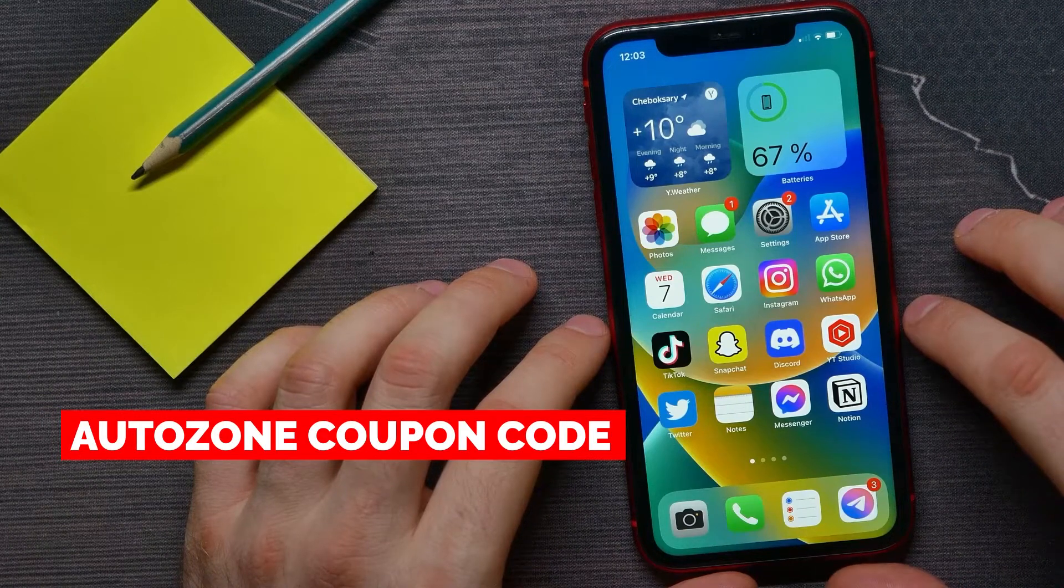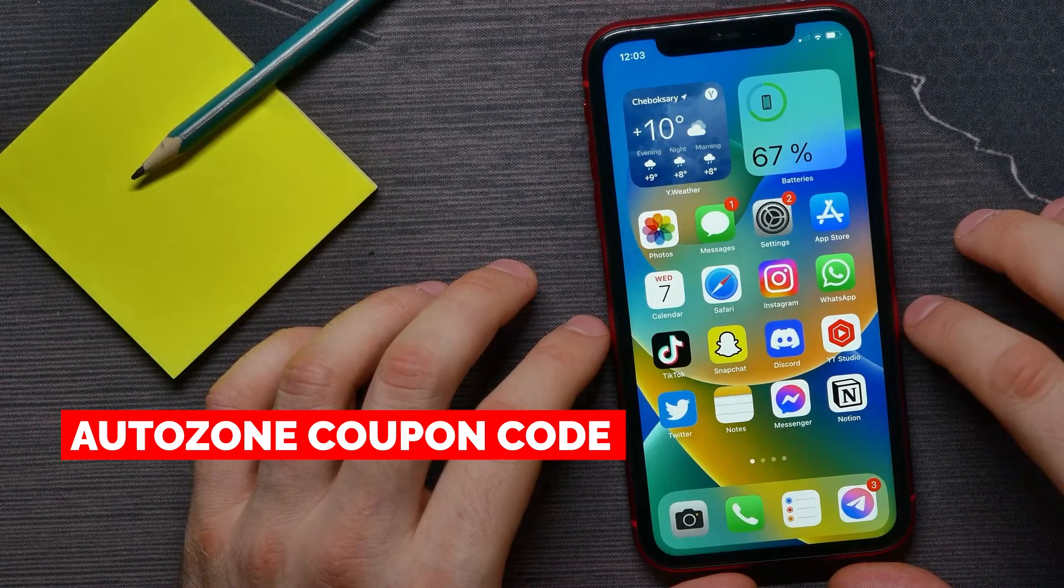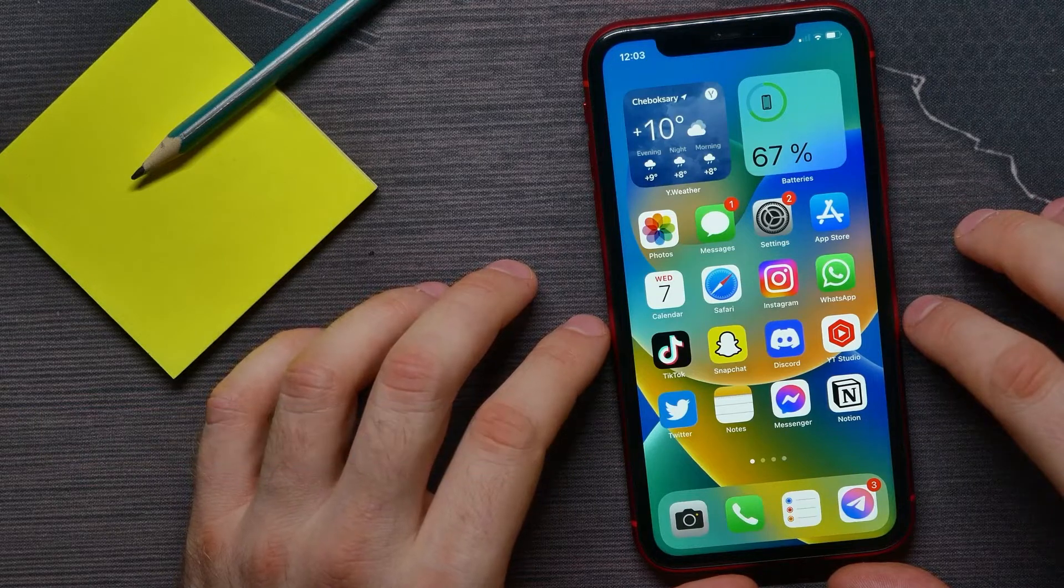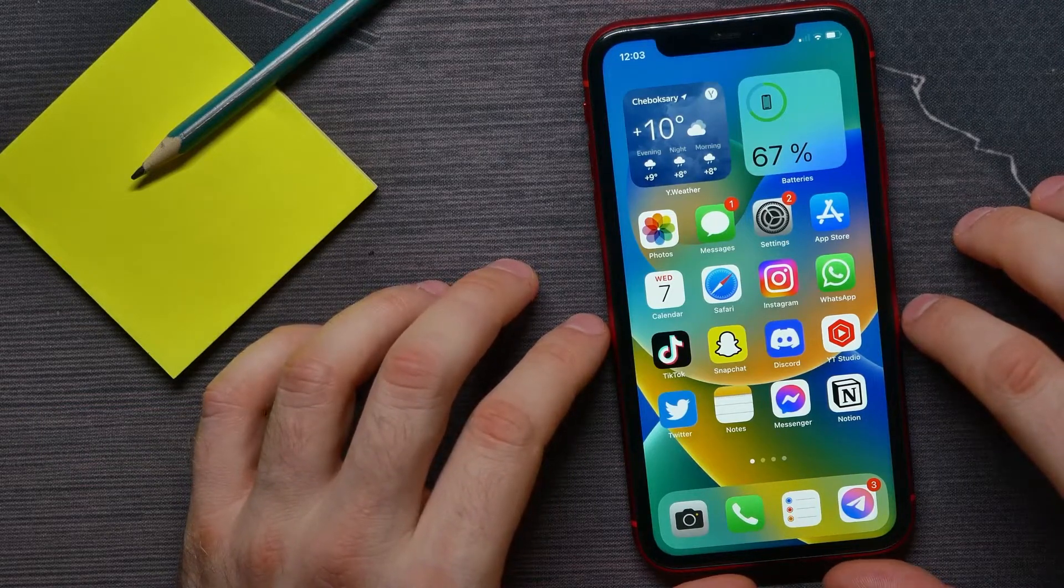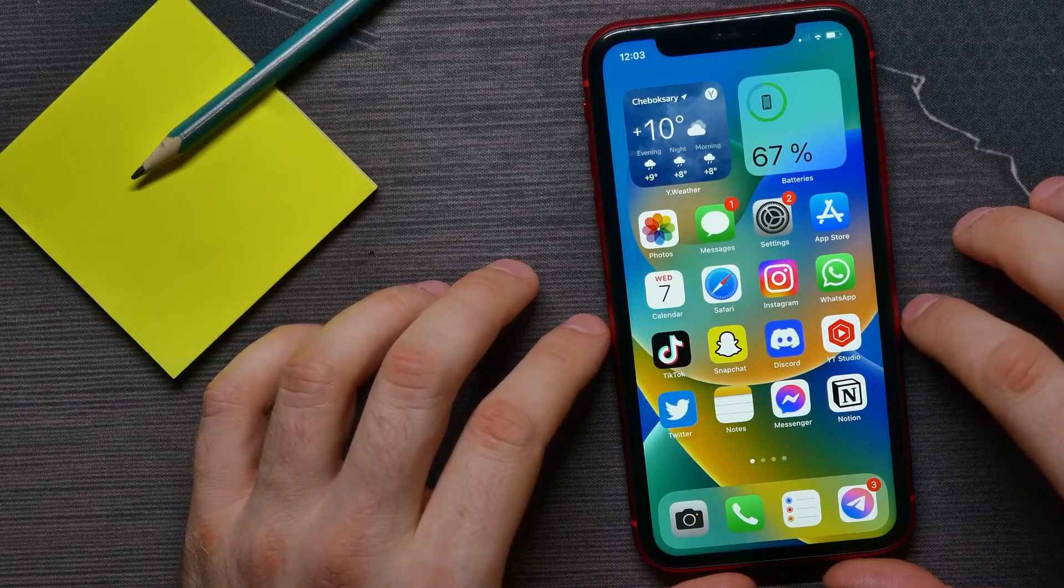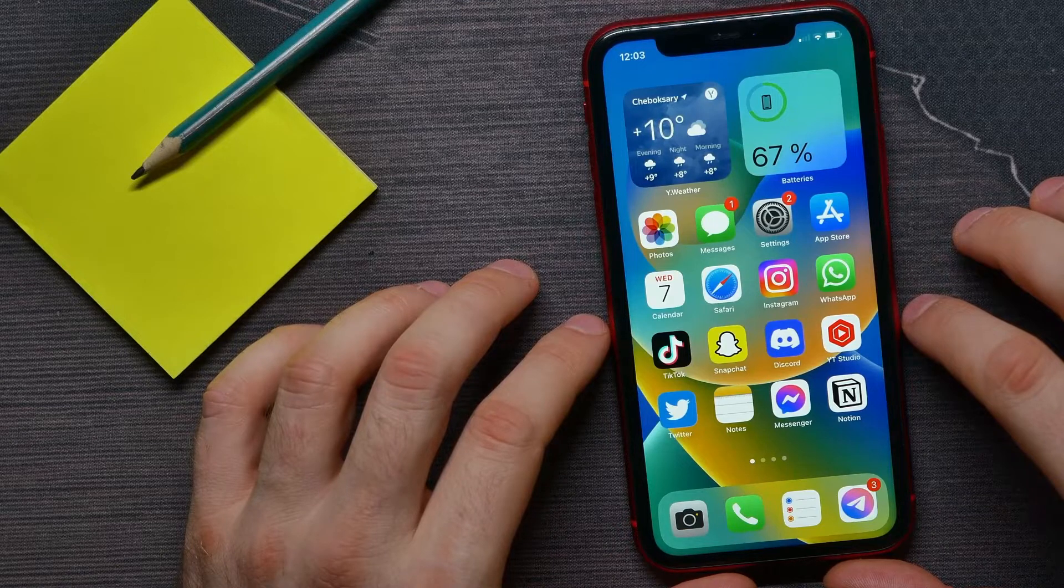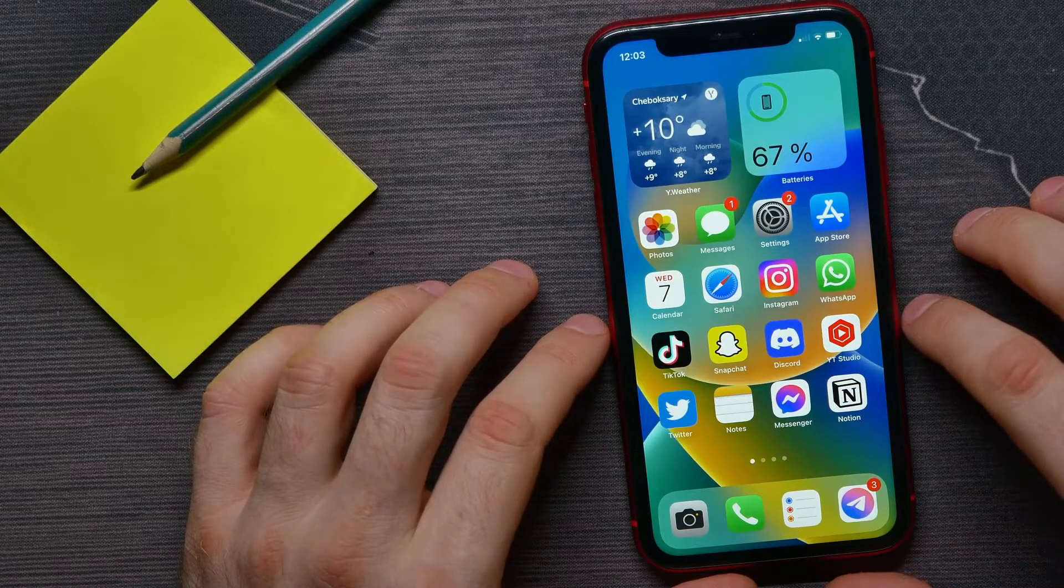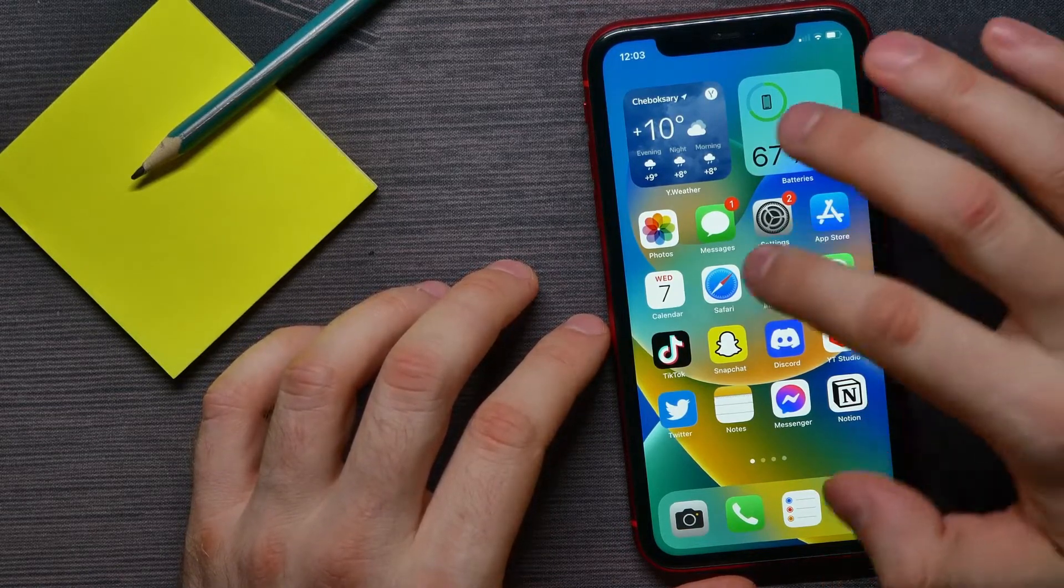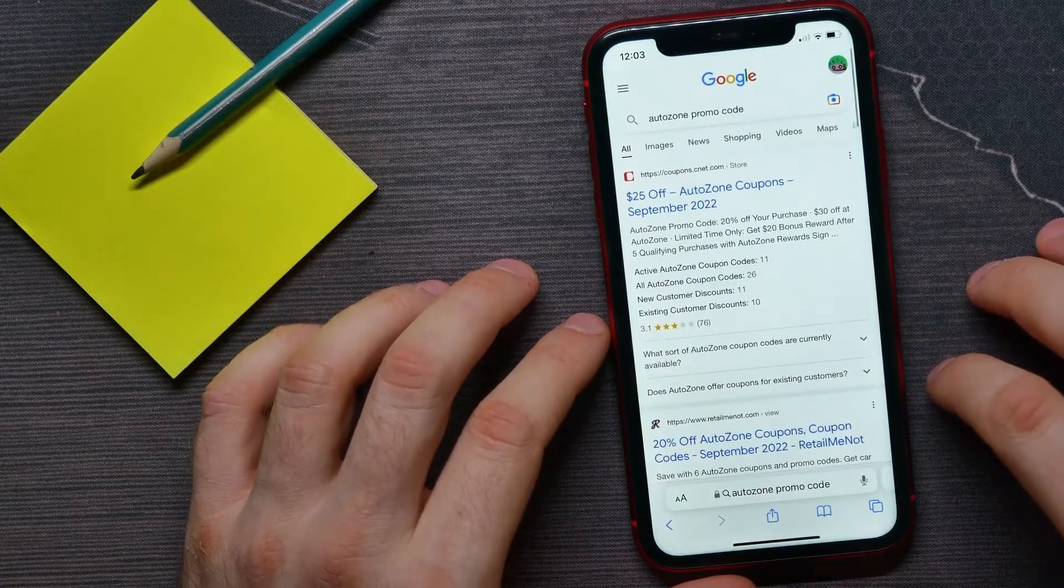In this video, I'm going to show you how you can easily find the best working AutoZone promo code this month. It's quite simple and easy to do. So let's begin - first, open up your web browser.